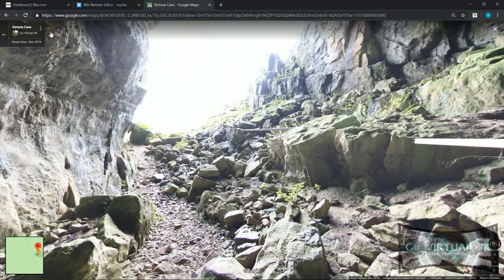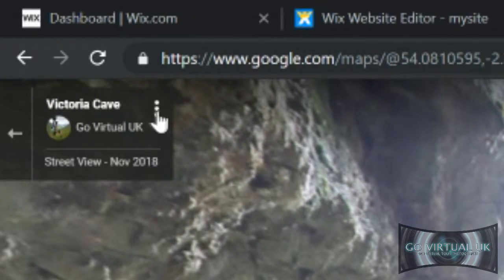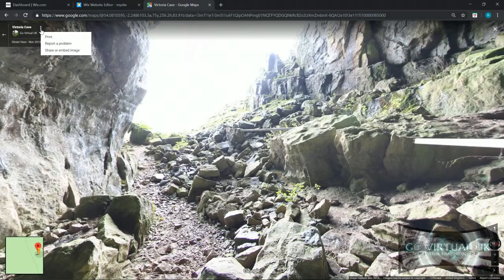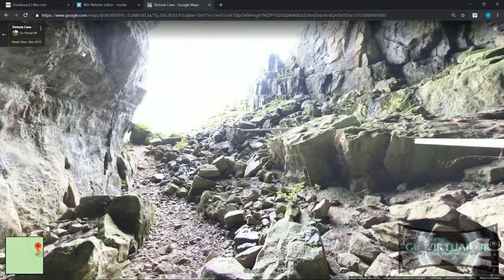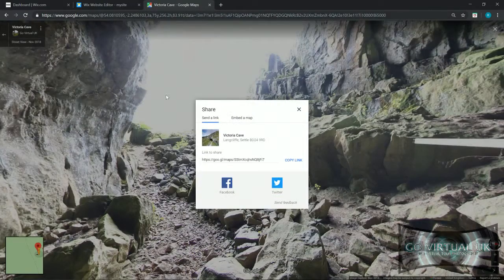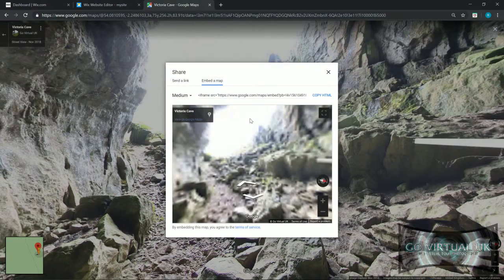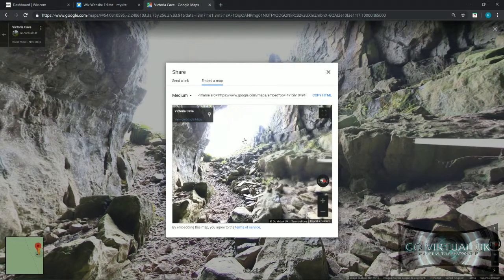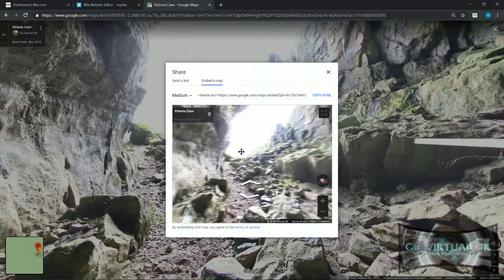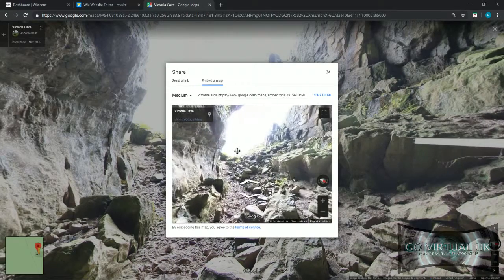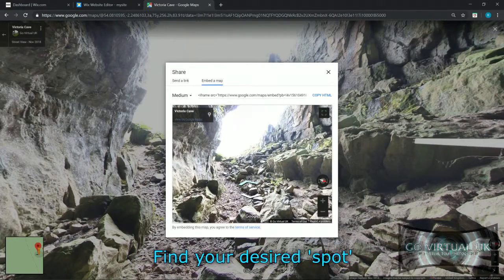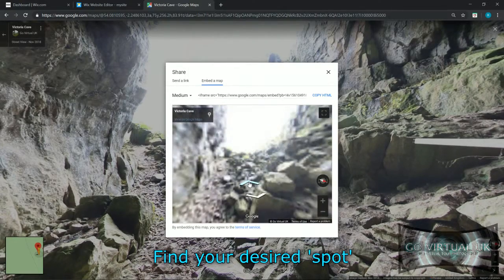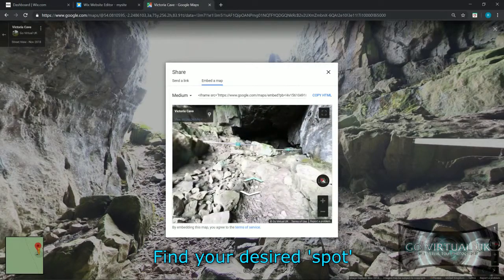Next thing you want to do is go up to the three dotted icon in the top left hand corner. You want to click on share or embed image, click on embed a map, and in this window you'll have the option to position your Street View window precisely. So whatever you see in this window is the one that's going to be on your website.